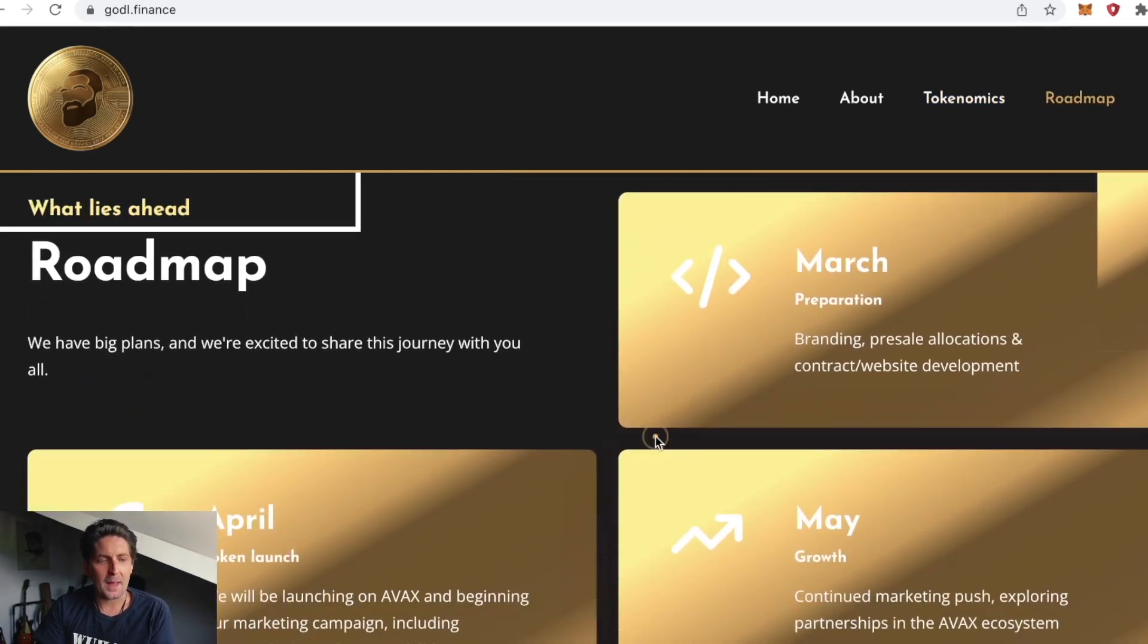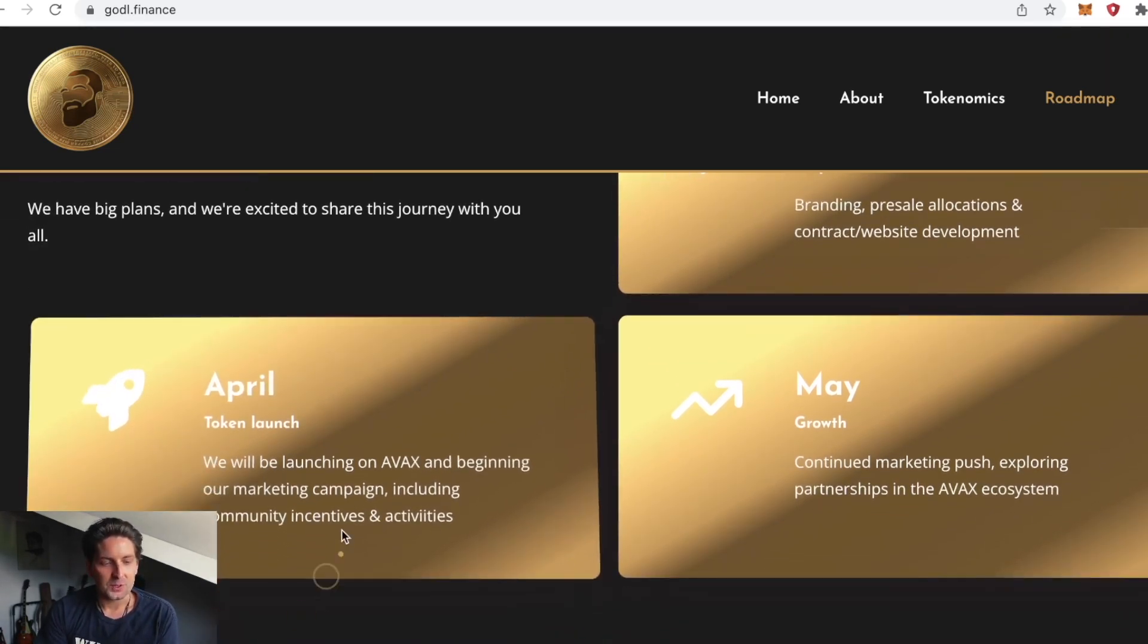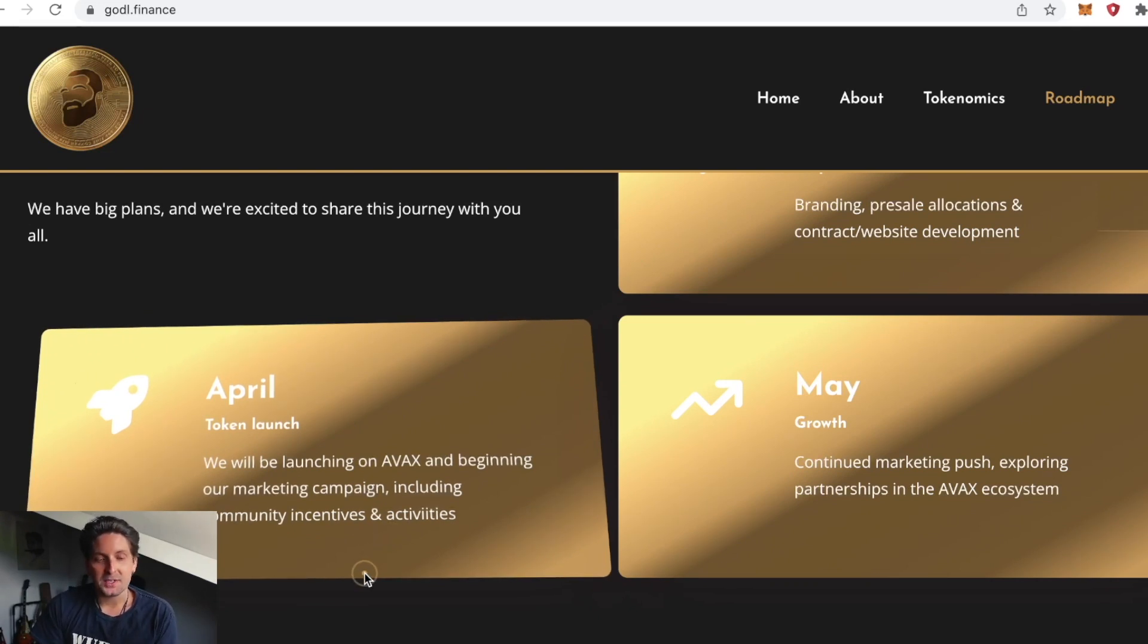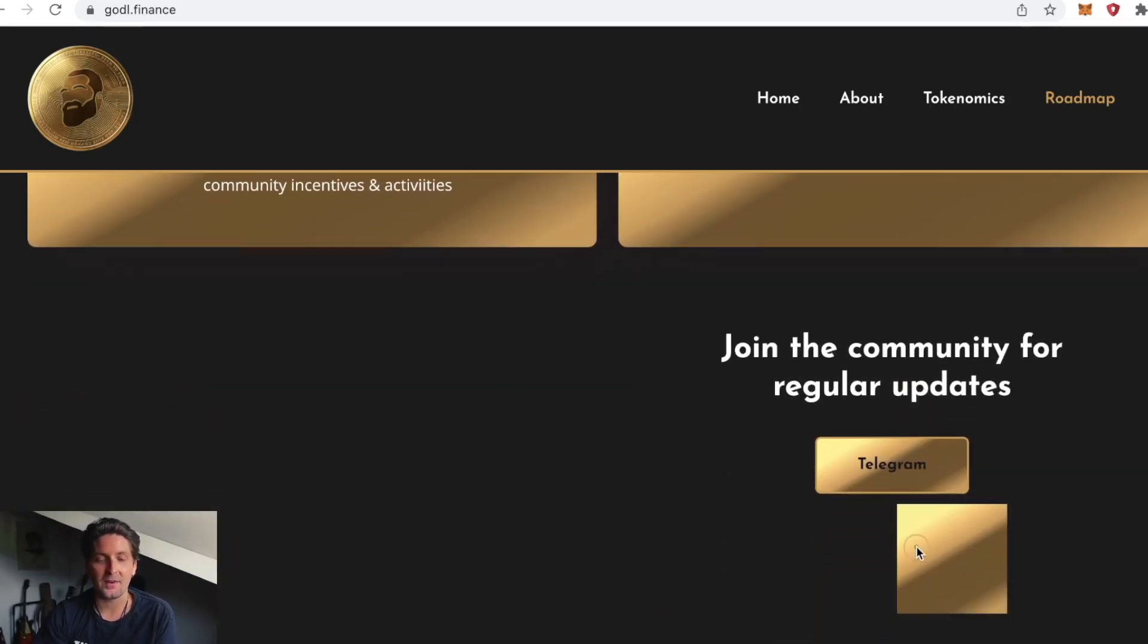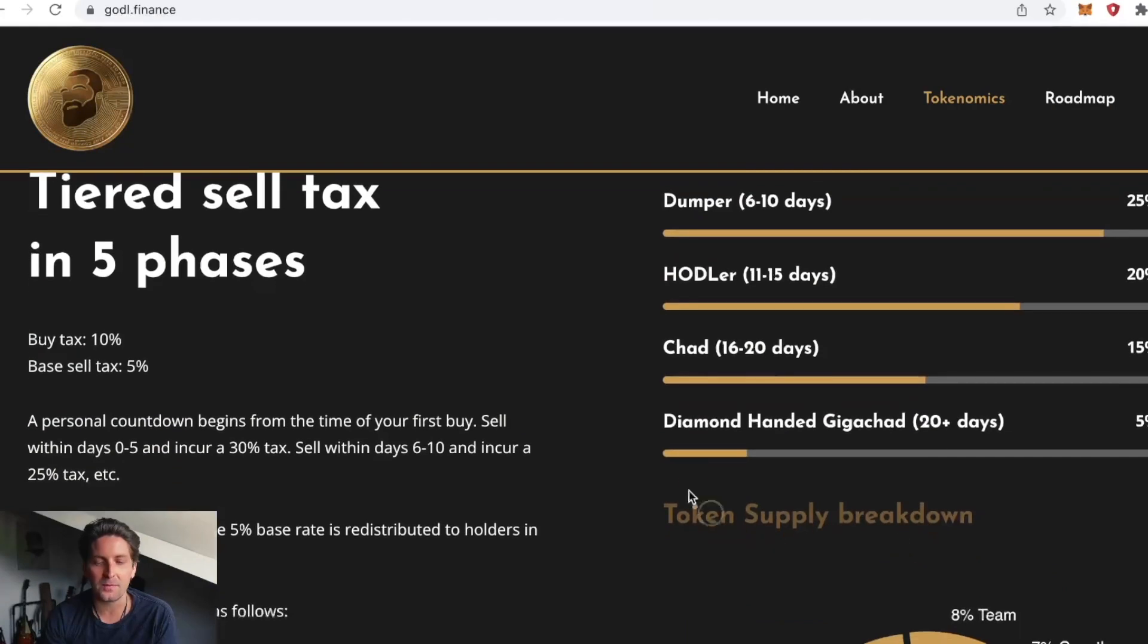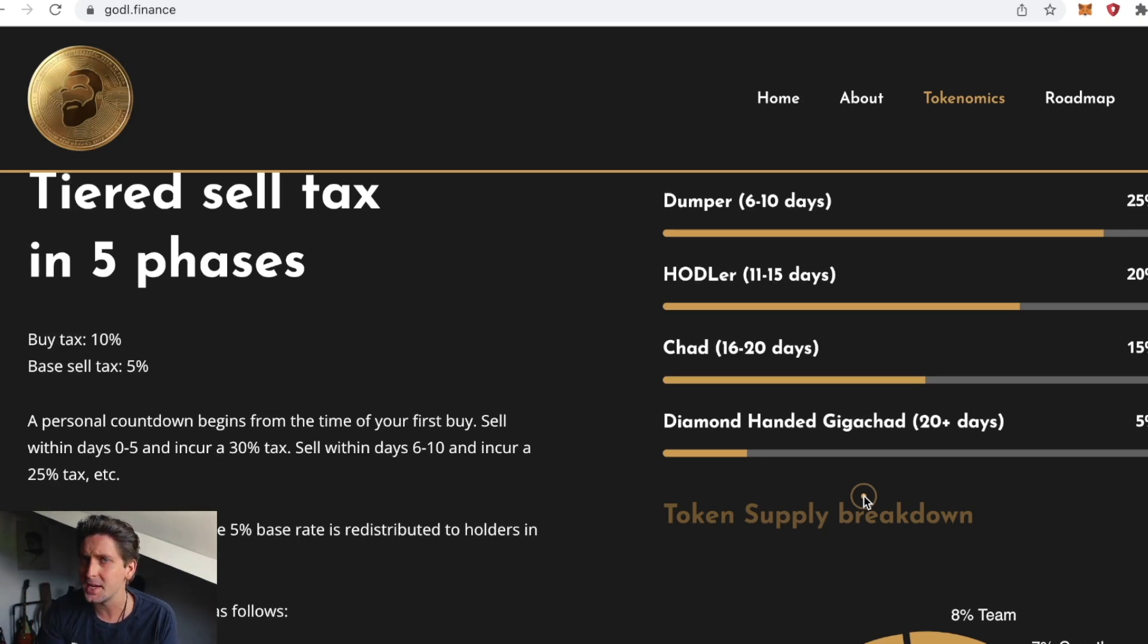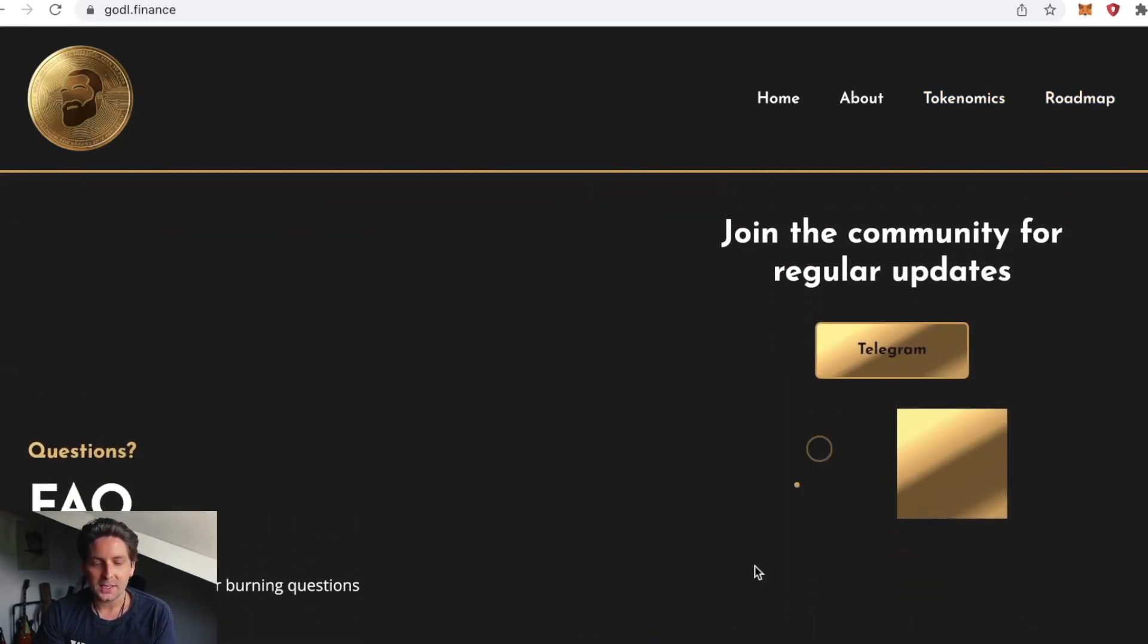The roadmap: March preparation is done. April token launch, launching on AVAX and beginning marketing campaign including community incentives. May, continued marketing push exploring partnerships in the AVAX ecosystem. I think they should reward people who are diamond hands by creating NFTs that would be airdropped after you've held for 20 plus days.